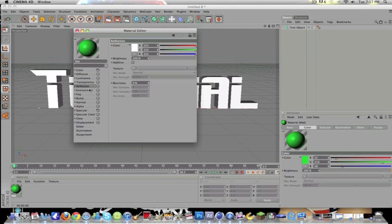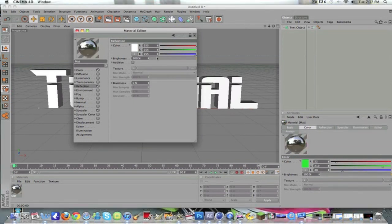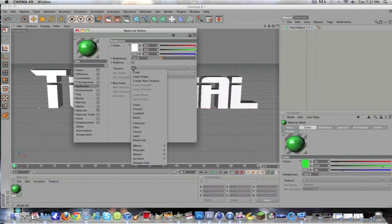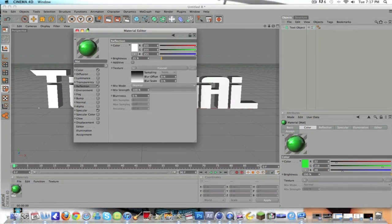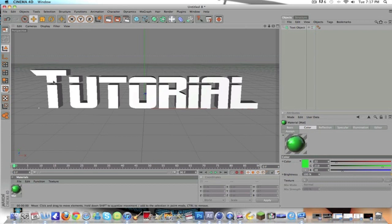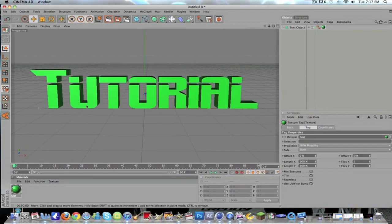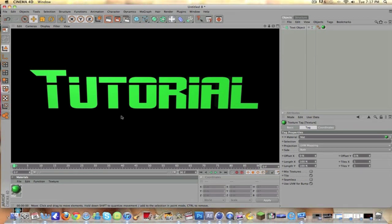And then go down to reflection, just to make it not too reflective. Put the brightness down to about 25. I usually click the arrow next to texture and make it Fresnel to make it look a bit more realistic. Then exit out of the material editor and drag that material onto the text. So now it's green and if you check how it's going to render it looks pretty nice, though it looks a bit 2D.